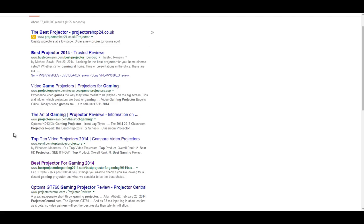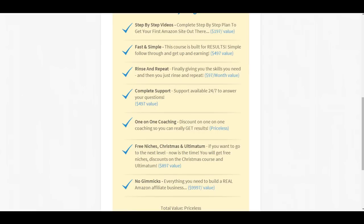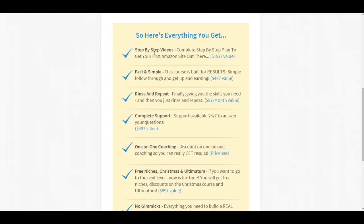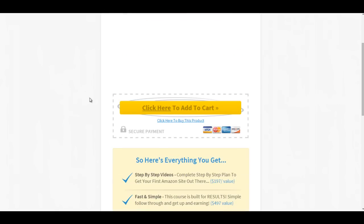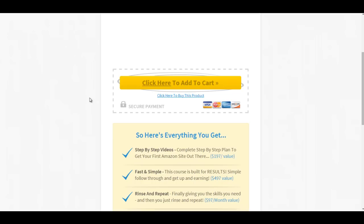And this is the thing, and I'll sort of wrap the video up, but another question to ask yourself is if you purchase all these things, if you purchase all these courses, ask yourself this question. Have you found a course where you can actually take action and get a site out there? And once you've got a site out there, have a simple process where you can rinse and repeat.